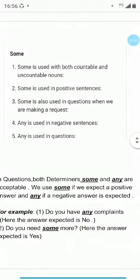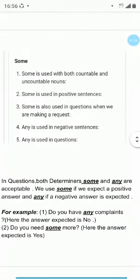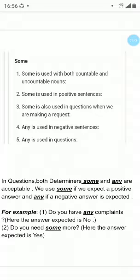So dear students, some more points we have to follow while using the determiners some or any. Some is used with both countable nouns and uncountable nouns. Countable nouns are those which can be counted; uncountable nouns are those which cannot be counted. Some is used in positive sentences, and also in questions when we are making a request. Whereas, any is used in negative sentences and in questions.